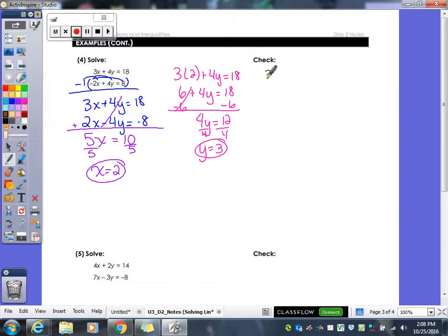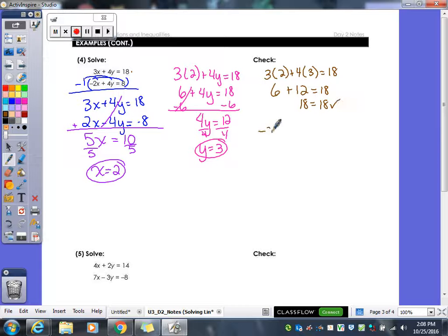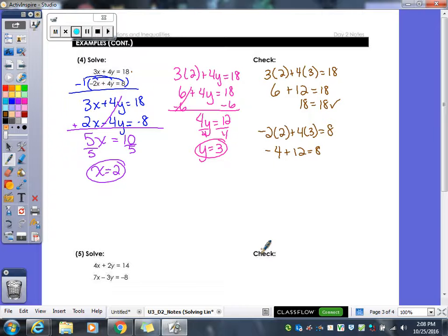As always, we need to check our answers. Plugging 2 and 3 into the first equation: 6 plus 12 gives me 18 equals 18 — that works. Plugging into the second equation: negative 4 plus 12 equals 8, and negative 4 plus 12 does in fact equal 8. So that checks out.